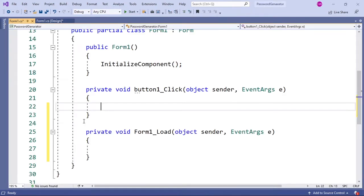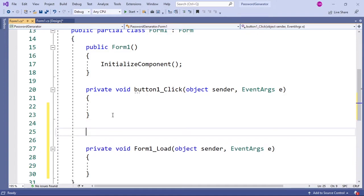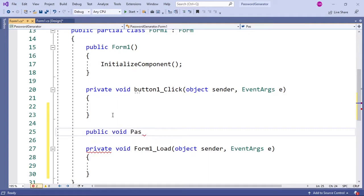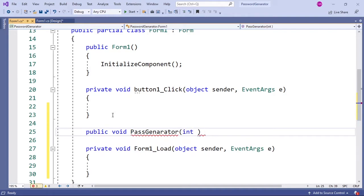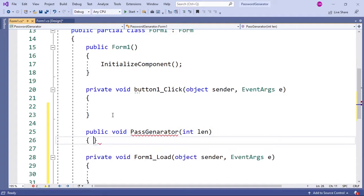Double click on your Generate button and it will open the generate click event. Then I'm going to write a new function: public void PassGenerator, and inside the brackets I'm going to pass an integer parameter, int length, which is going to be the length of our password, followed by curly brackets.